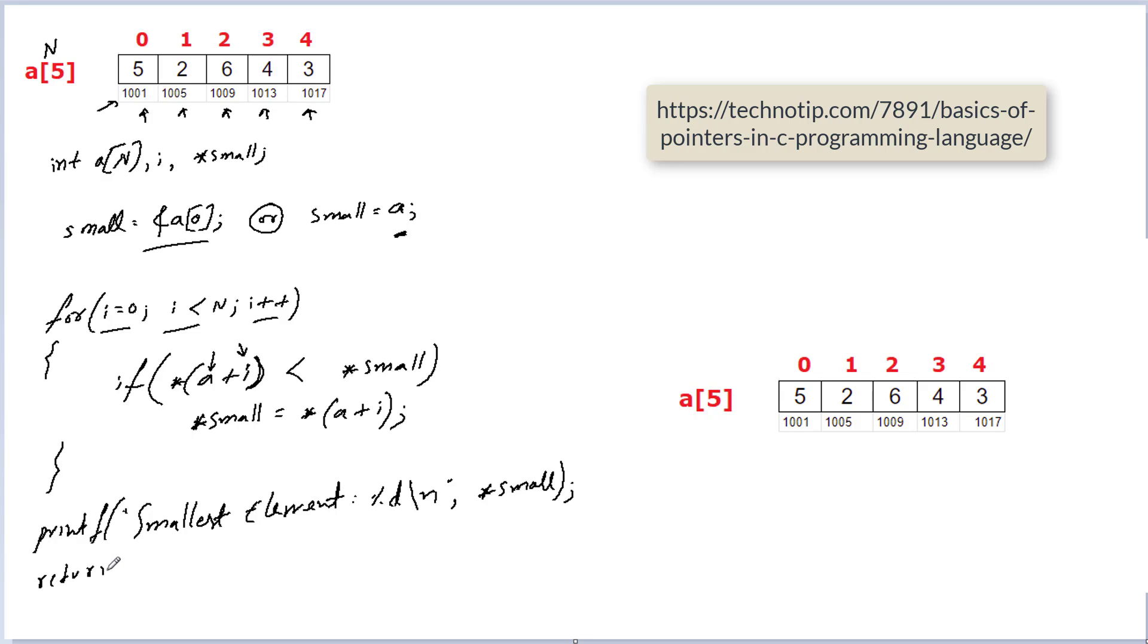Once you know the basics of pointers this program is very basic, very simple and straightforward. Okay, so don't forget to visit and watch the video present at the link on your computer screen right now.